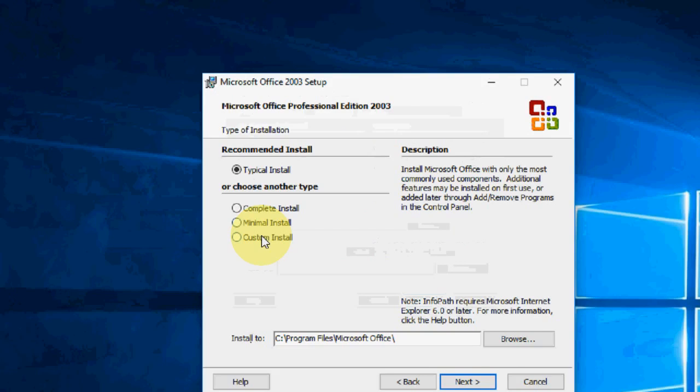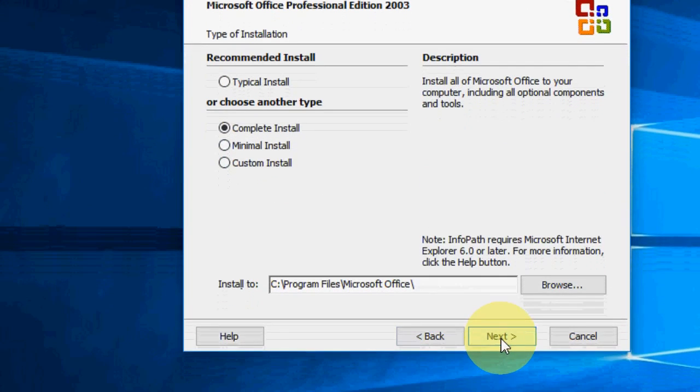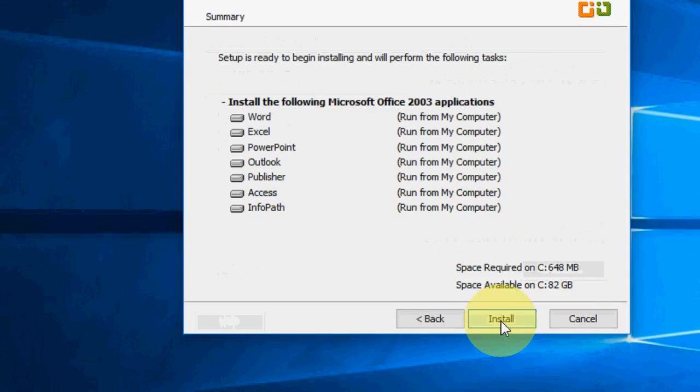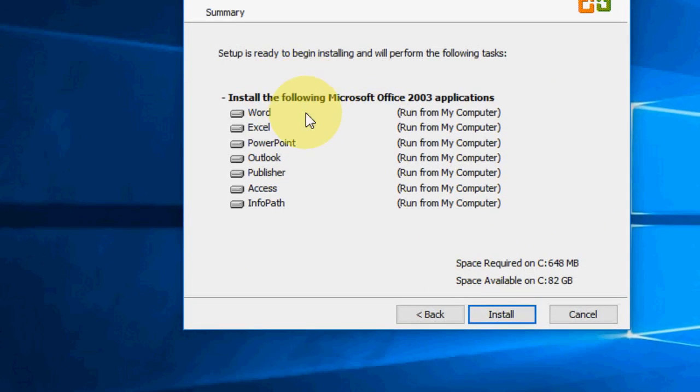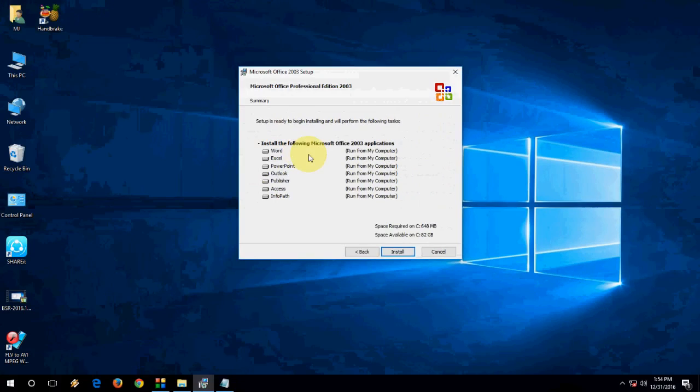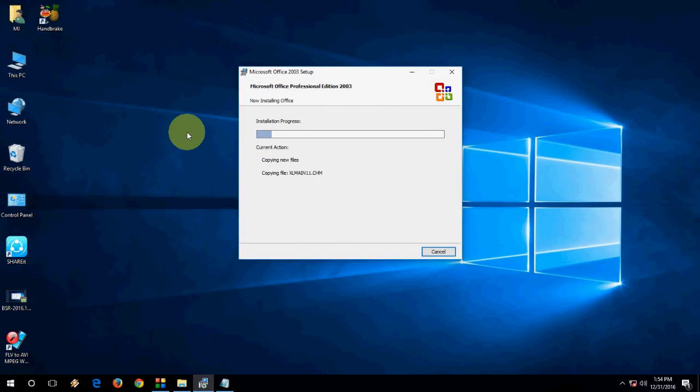So this is the Office 2003 going on. Select the complete install and next it will install all the Word, Excel, PowerPoint, Outlook and let it do its job. It will finish.